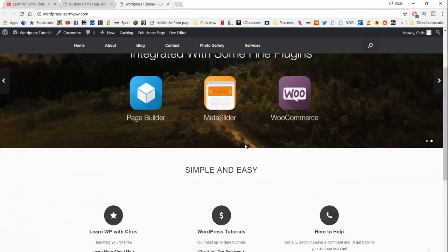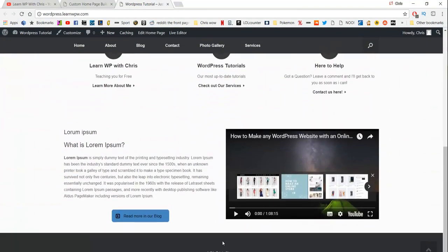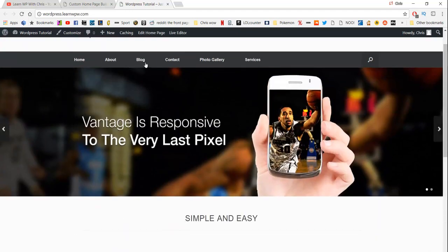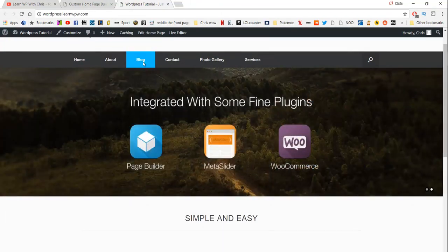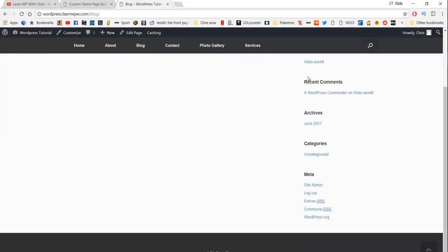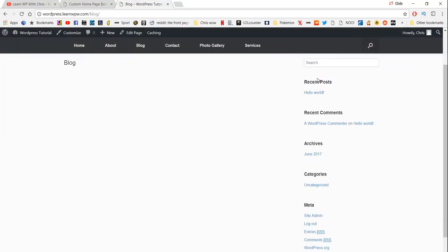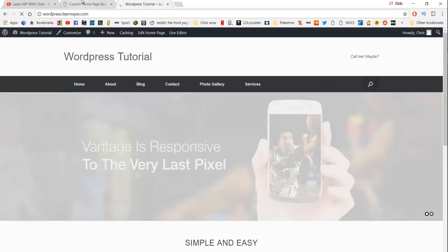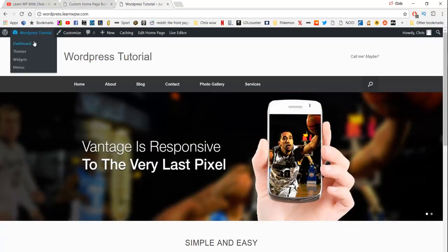The next thing I'm going to show you is putting in our social media icons in the footer of your website, which will direct you to your Facebook, YouTube, or Twitter. First, just click on the blog page to point out the sidebar — this is what a sidebar is, you can throw in your recent posts for your blog. But for now we'll go back to the dashboard.